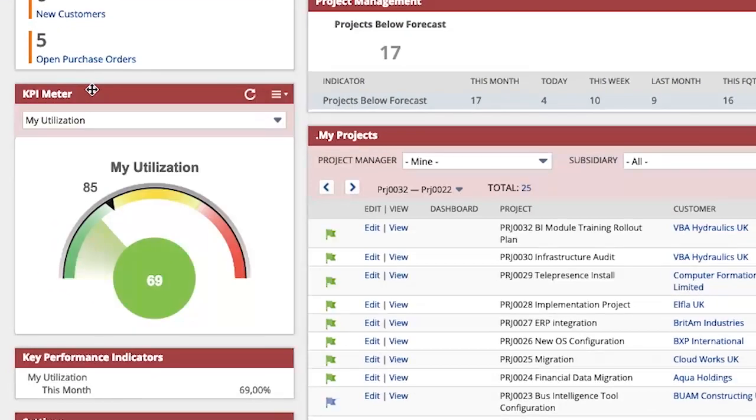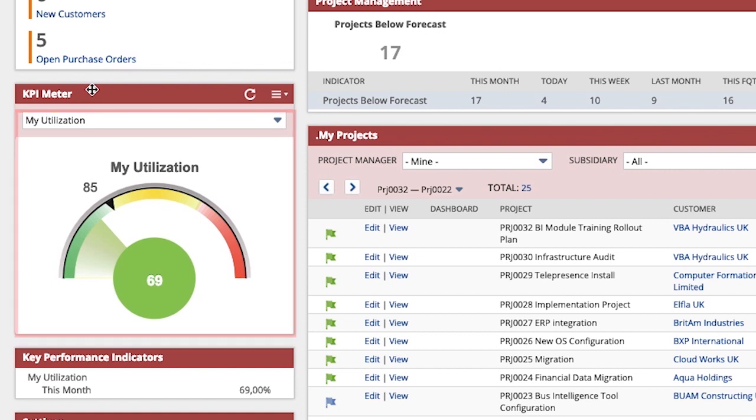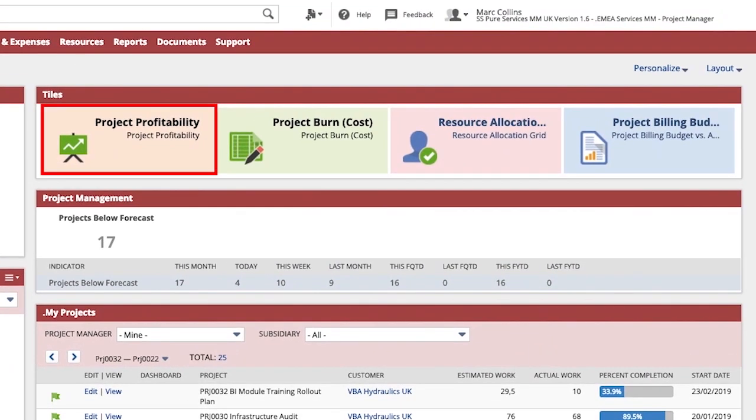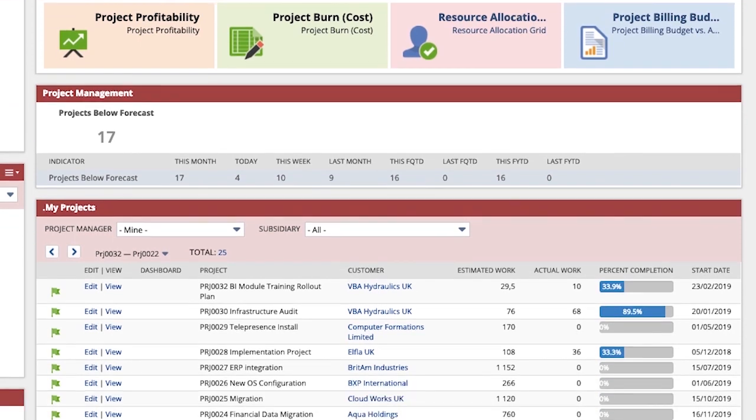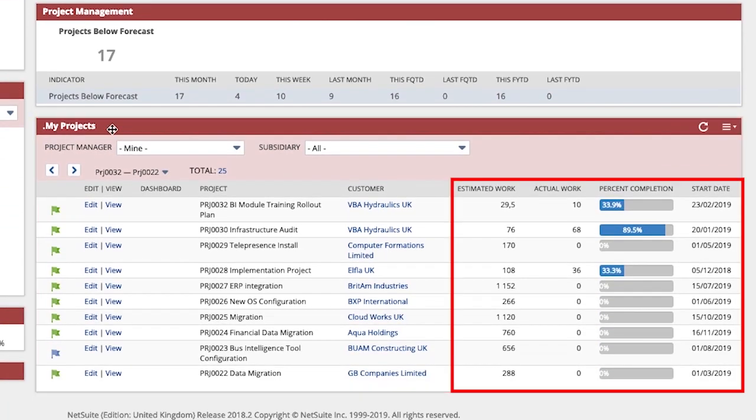From here I have utilization metrics providing me with a real-time analysis of my utilization, project profitability by key date milestones and a listing of my projects including the status of the project.